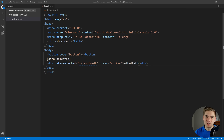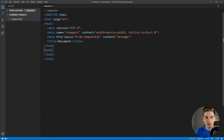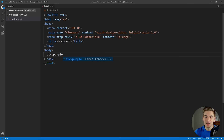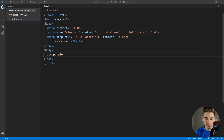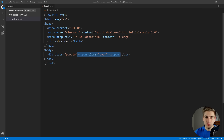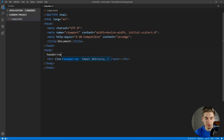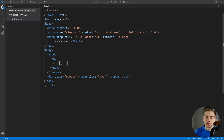Emmet can do much more than just creating basic elements — we can actually create children elements. Say we want to create a div with a class of purple, and inside that div we want a span. In CSS, to select a child element, you use the greater-than symbol, so we use that in Emmet too — saying we have a child of our div which is a span with the class of cyan. And now we have a div with class purple containing a span with class cyan. We can even chain it: a header, inside that a nav, inside that a ul.